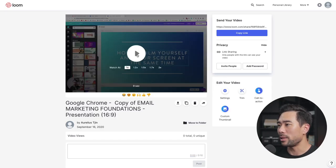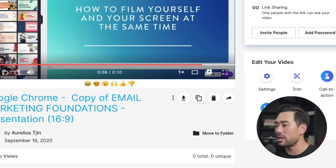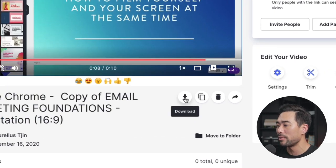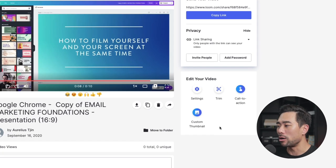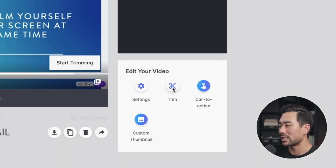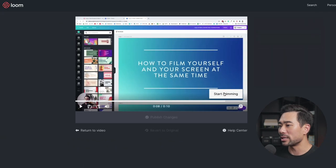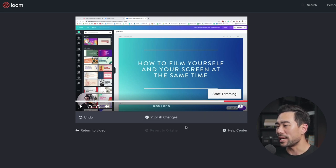From here, I can play it back. If you do plan on uploading this to places such as YouTube, you can download a copy and that'll download an MP4 version. There are some basic editing options here — let's say we want to trim parts of this video. Click on Trim, and we can go and start trimming wherever we want. Let's say the end of it, and click on Remove. Once you're done with the editing, click on Publish Changes.